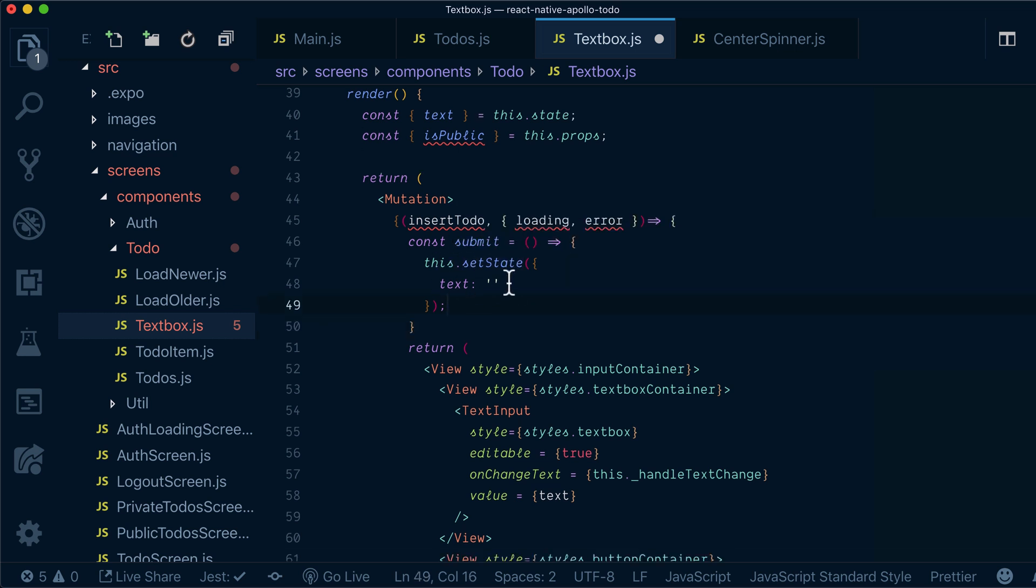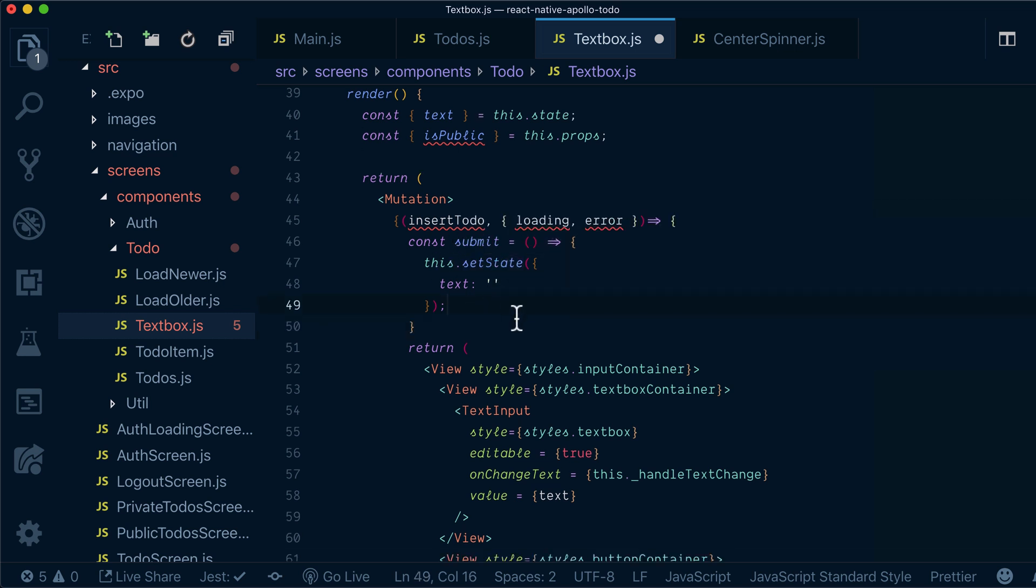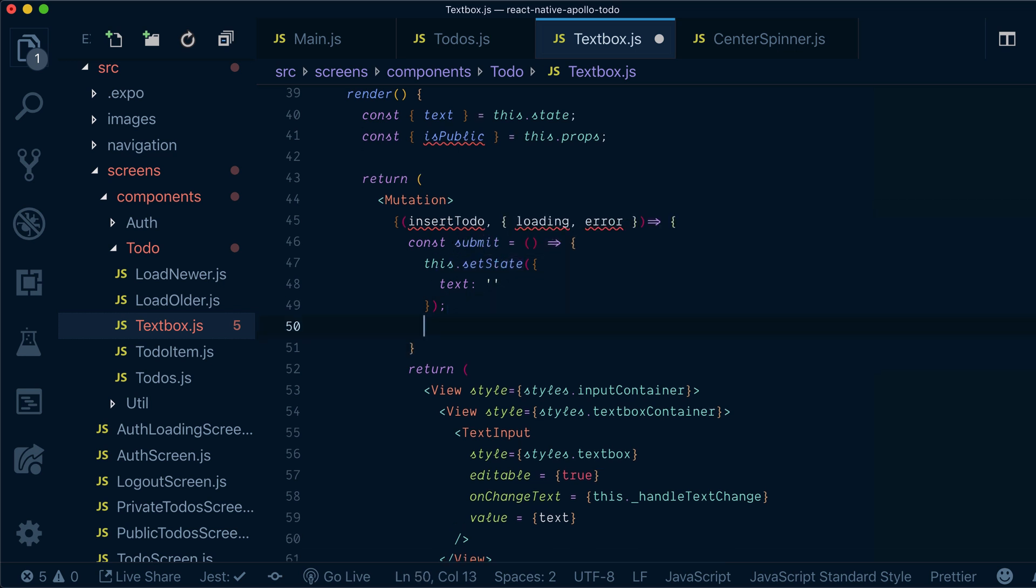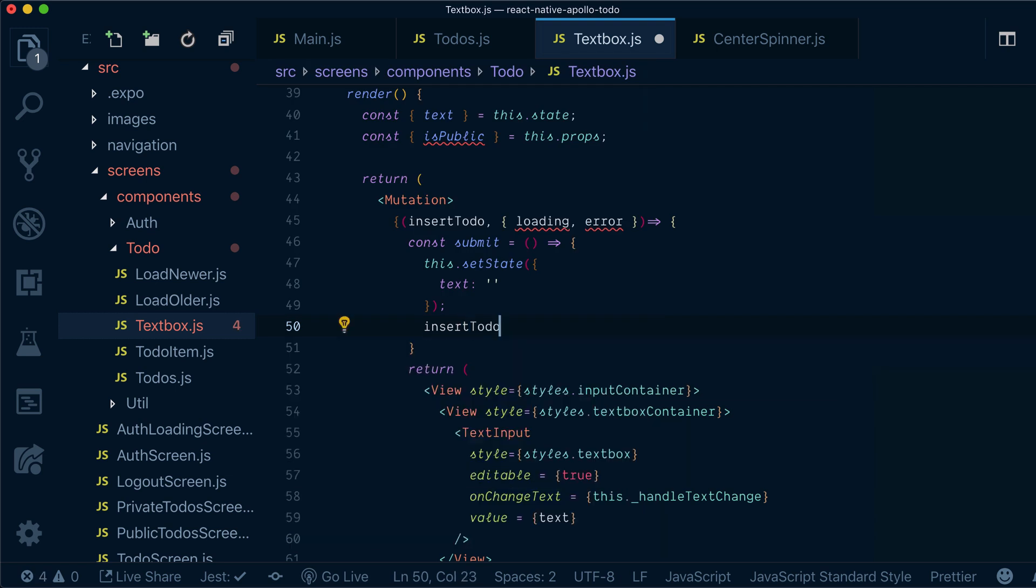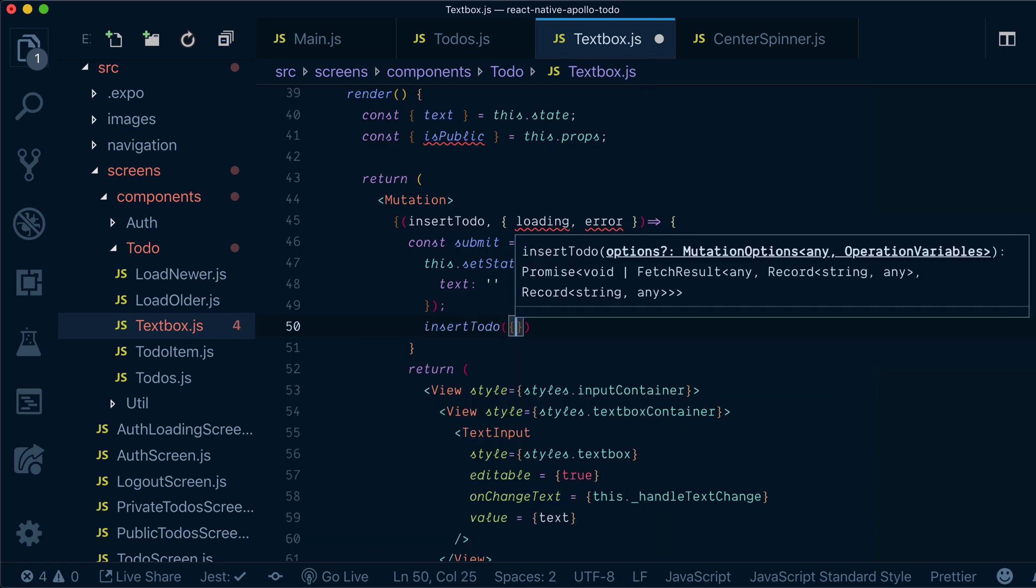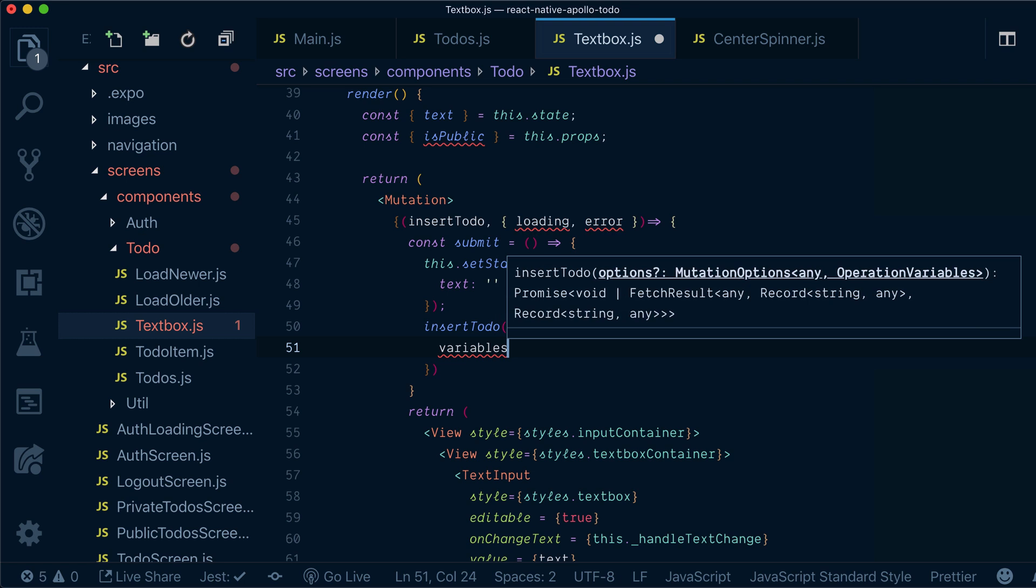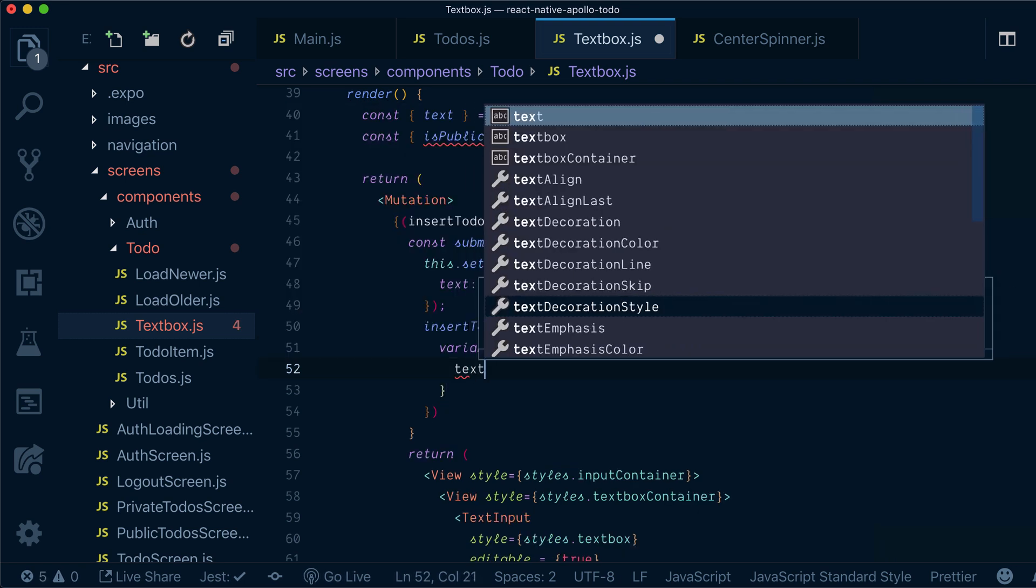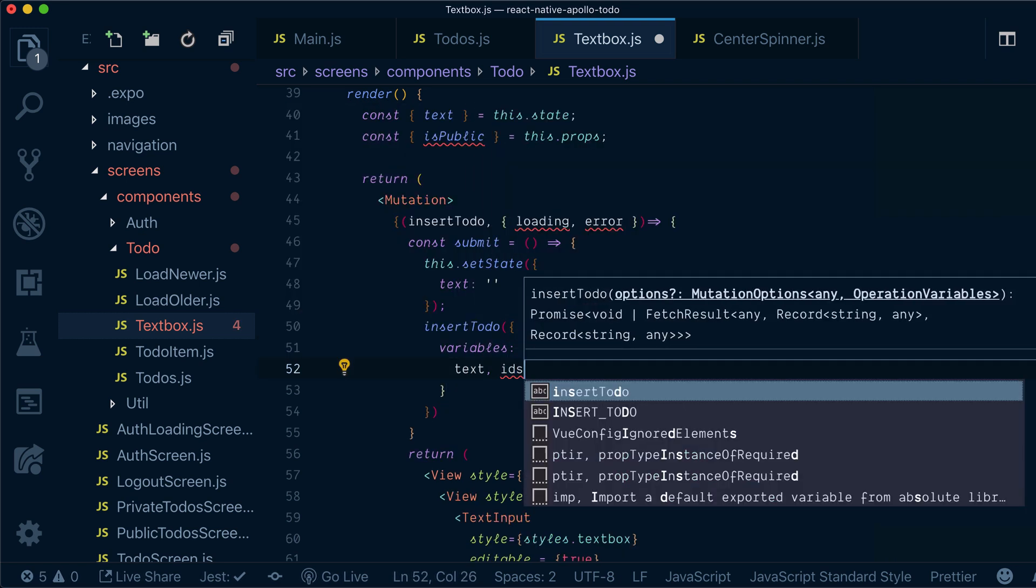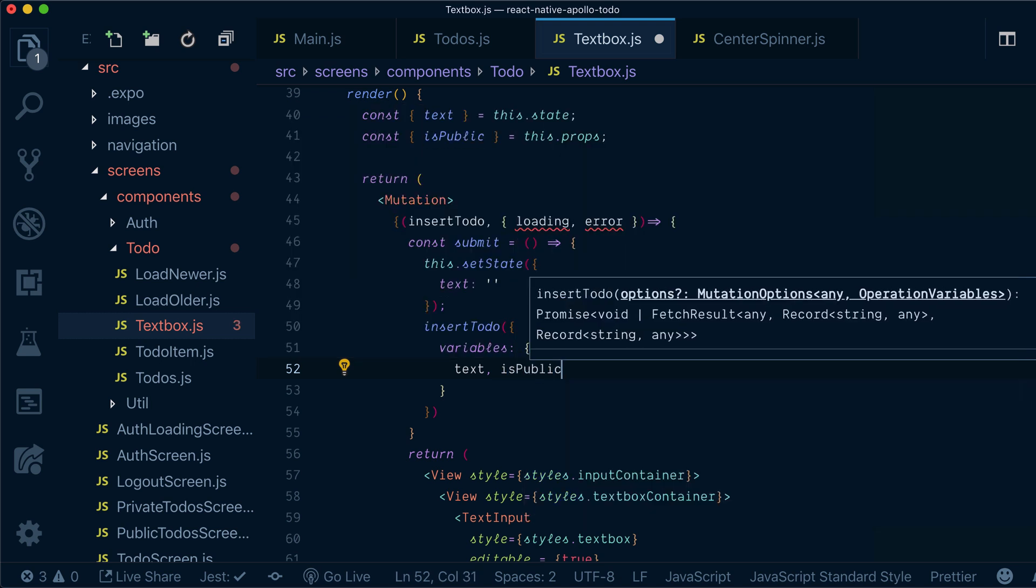Now in addition to just setting our state to empty, we want to actually execute mutation. So execute insert todo and we will pass variables where we will pass our text and is public flags.